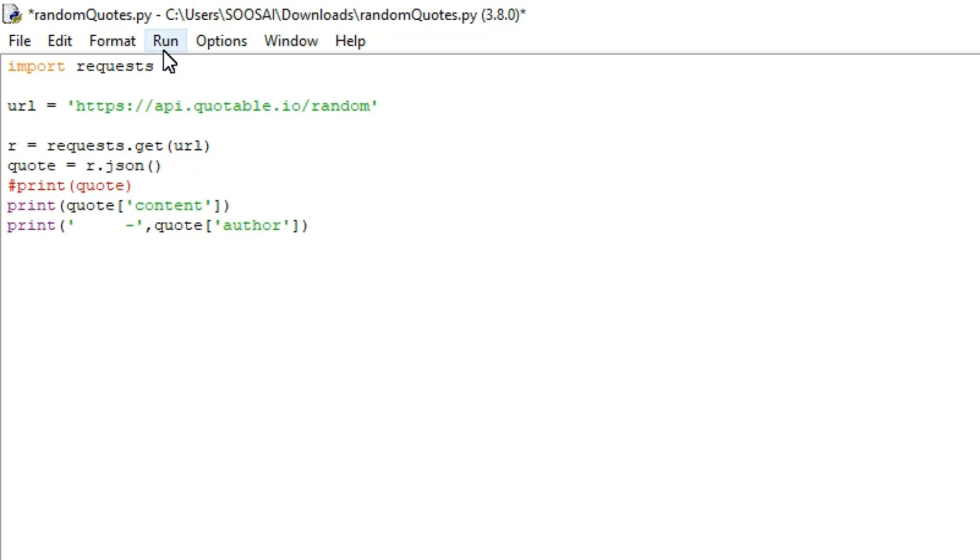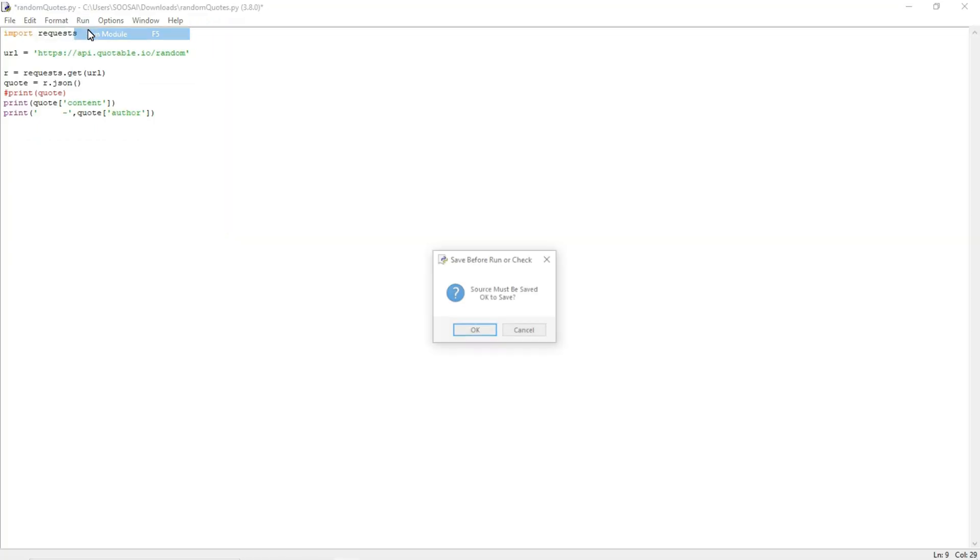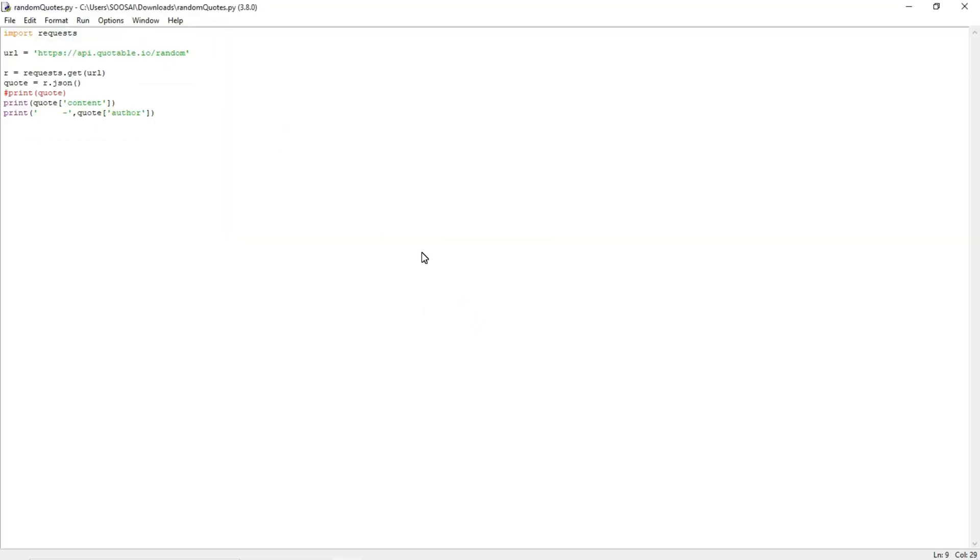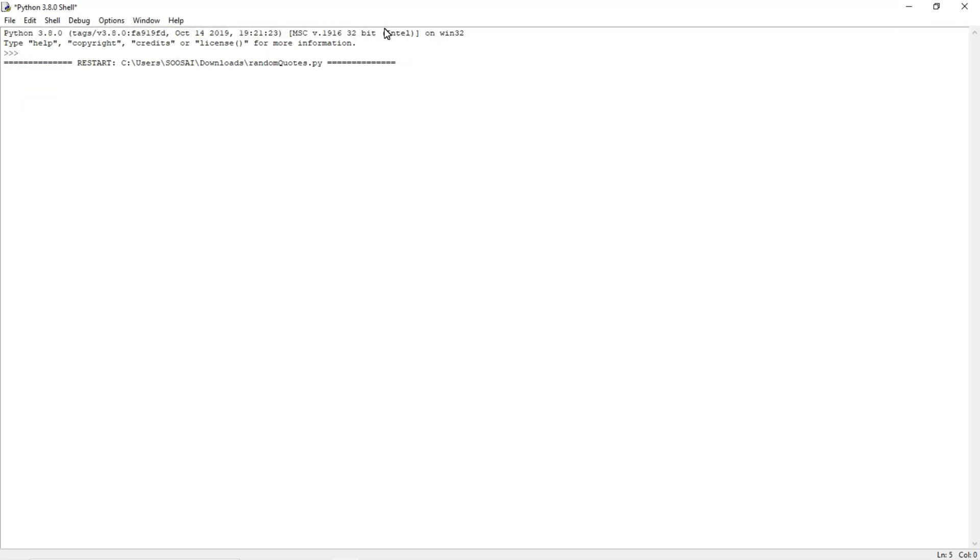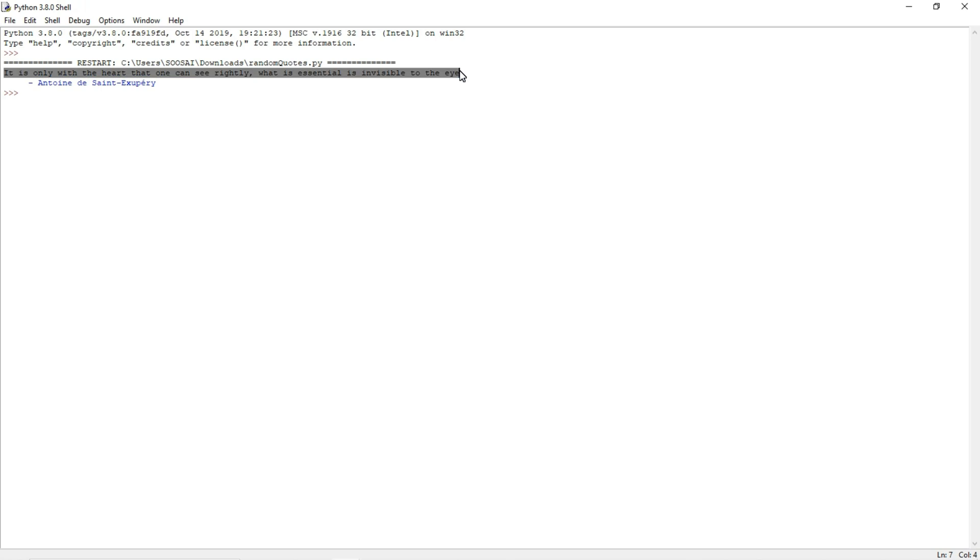If I run this program, it will display both the quote and the author. You can see it's displaying the quote and the author. This is how it works.